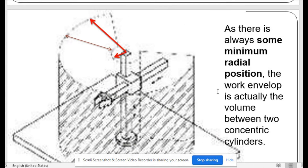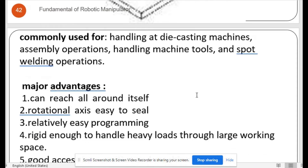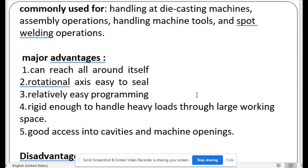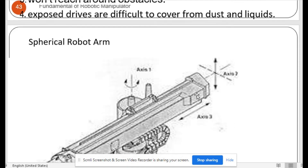The work envelope is the volume between two concentric cylinders. The cylindrical robot is commonly used for handling die casting machines, assembly operations, handling machine tools, and spot welding. Major advantages: can reach all around itself, rotational axis is easy to seal, relatively easy programming, rigid enough to handle heavy loads. Limitations: cannot reach above itself, linear axis is hard to seal, cannot reach around obstacles, exposed driver is difficult to cover from dust and liquids.